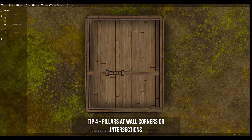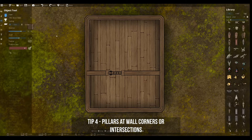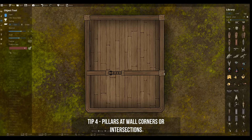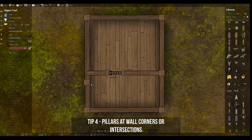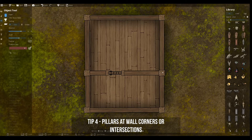You can use pillars placed on layer 700 to hide away awkward corners on your map. It also looks so much better to just have a pillar at an intersection where walls would otherwise overlap or go underneath each other.